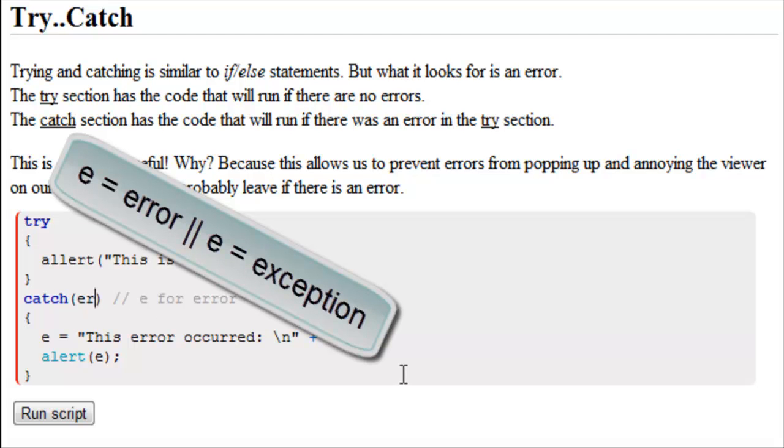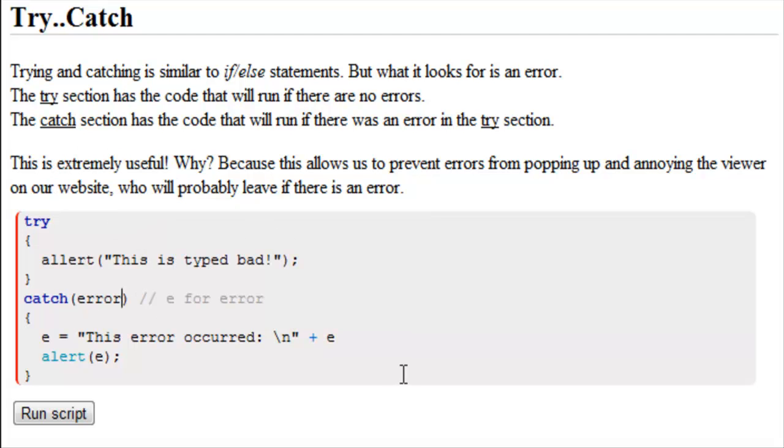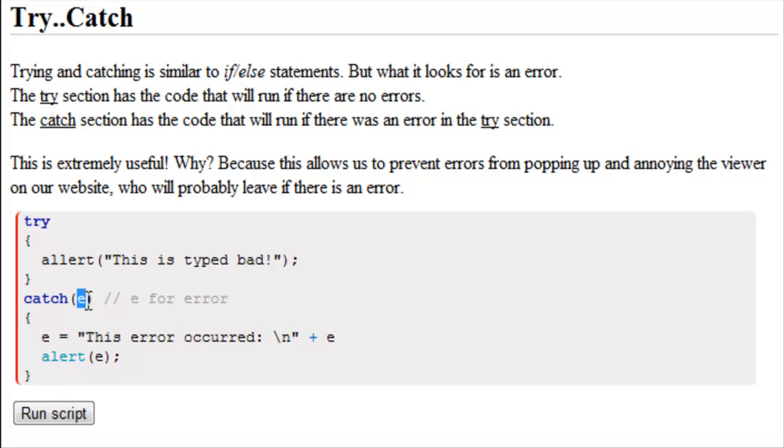Alternatively, you could just write error, and then in here instead of E, you just write error. But anyways, your first parameter here in the catch statement is the variable that you're going to use to display your error.